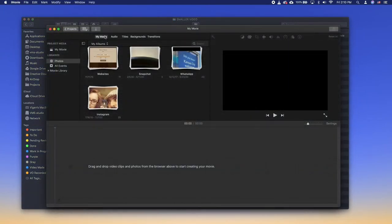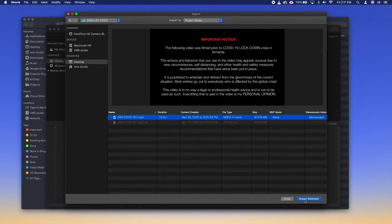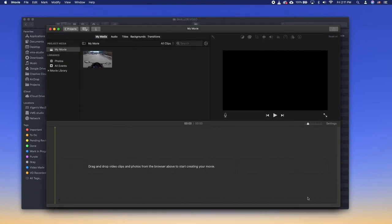Open iMovie and click on the arrow in the top left of the menu bar. Choose the file you want to import on your computer.